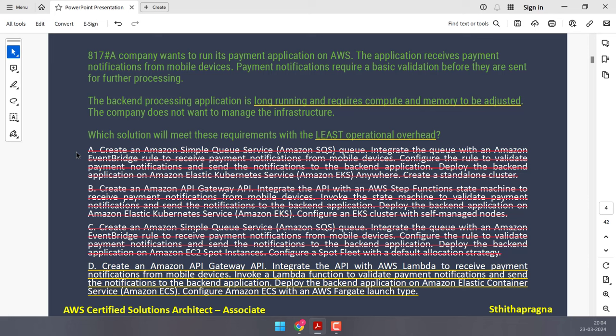A company has an Amazon S3 data lake. They need a solution to transform data and load it into a data warehouse every day. The data warehouse must have massively parallel processing capabilities — that's Amazon Redshift. Data analysts need to create and train ML models using SQL commands. The solution must use serverless AWS services wherever possible — Redshift has a serverless version. Let's look at the options.